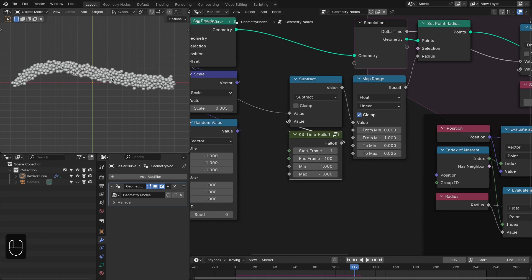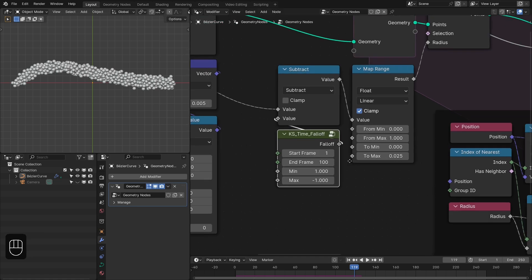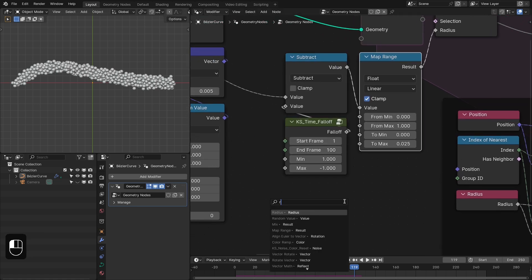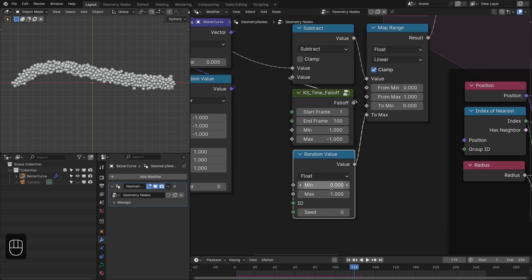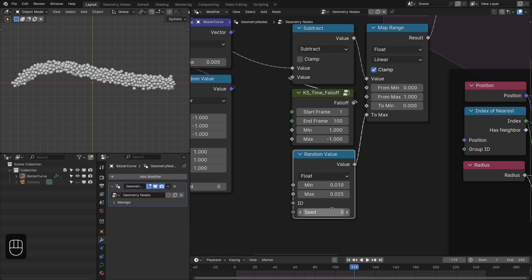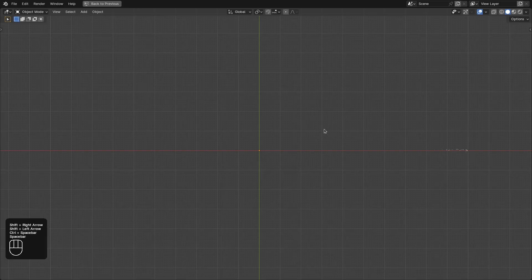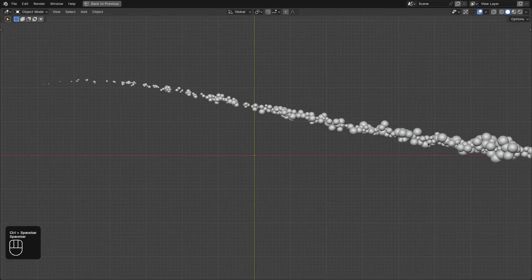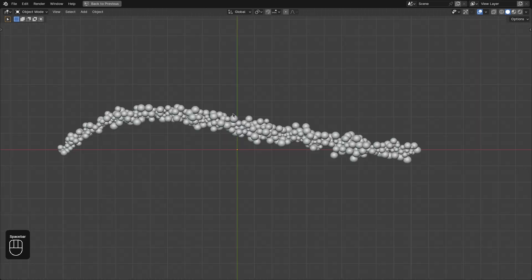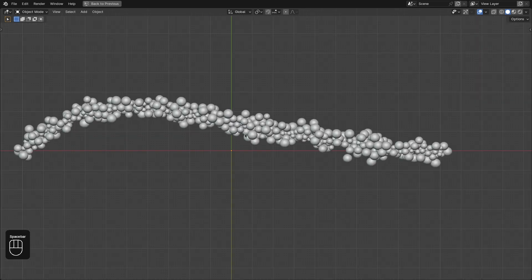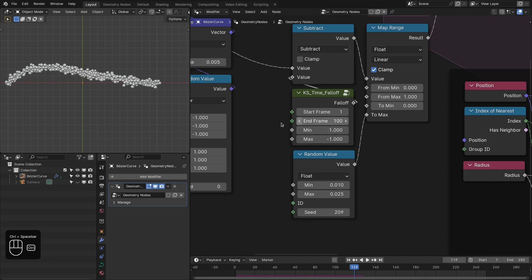You can also randomize the radius for these points. Just add the random node here and change the radius from 0.01 to 0.025. Let's change the seed. Now you have points with different radii.